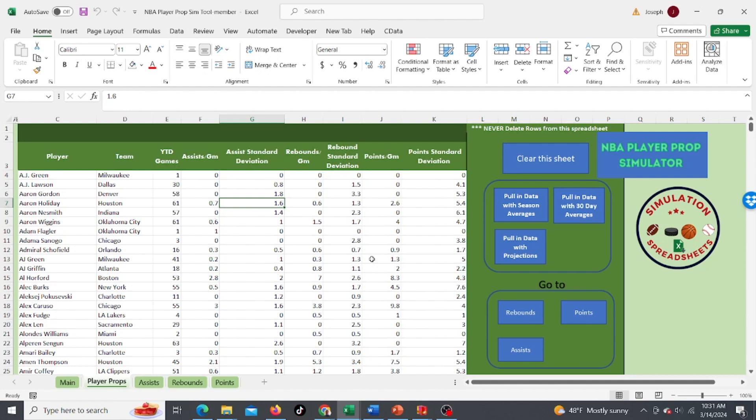Hey everyone this is Joe from Excel by Joe. In this video I'm going to use my NBA player prop simulation tool to go through today's games and try to make some player prop bets.